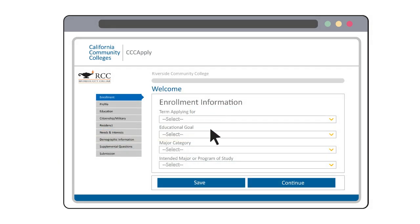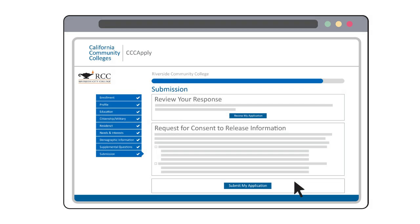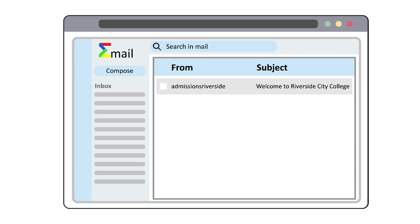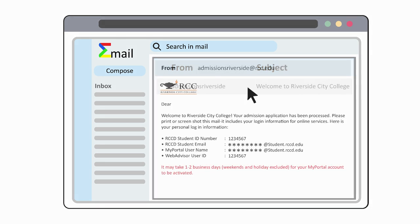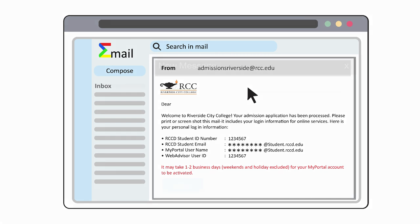You can pause your application process at any time. Enter all the required details in the application and make sure to review them before submitting. Once you've submitted your application, you will receive your login details in an email titled 'Welcome to Riverside City College.'